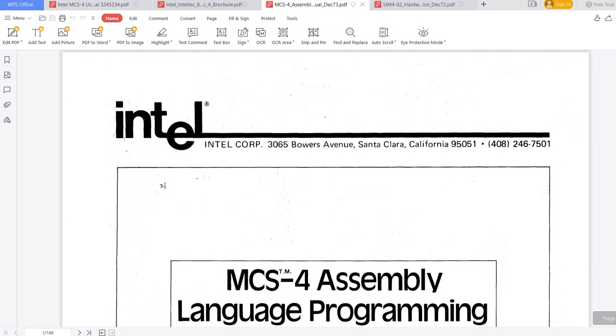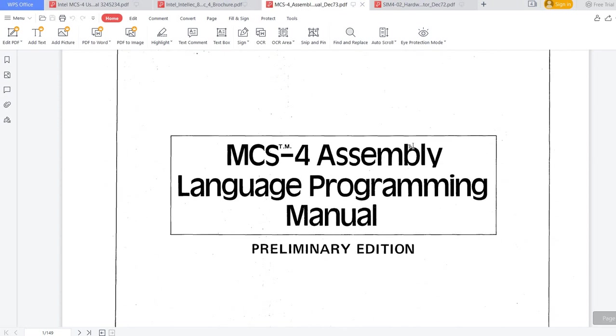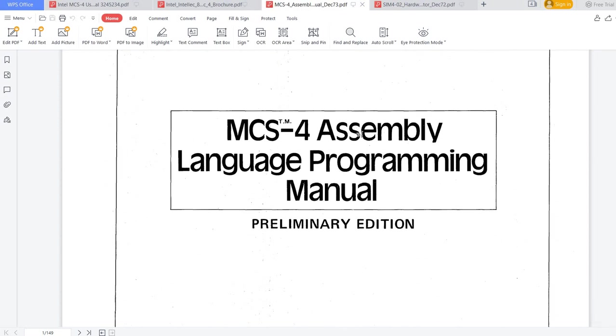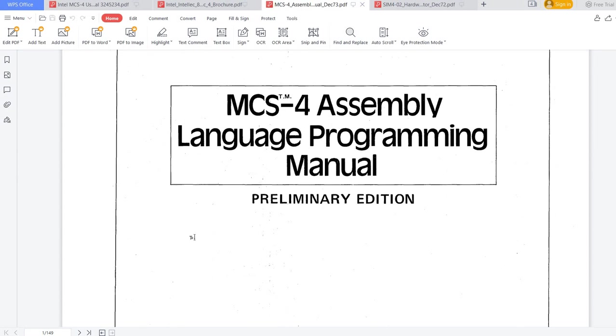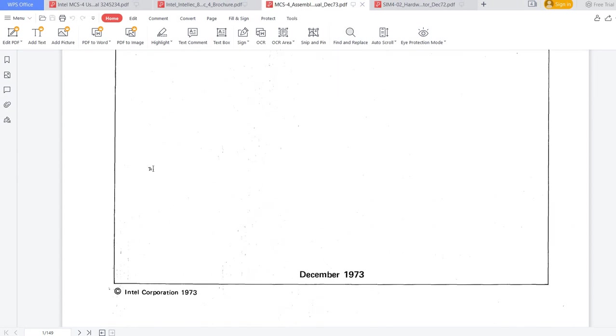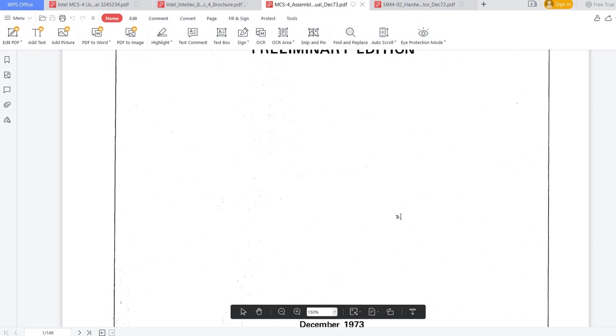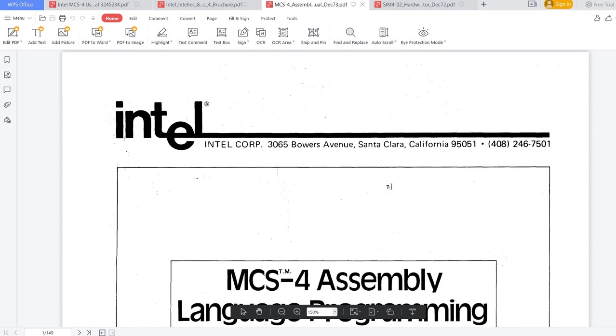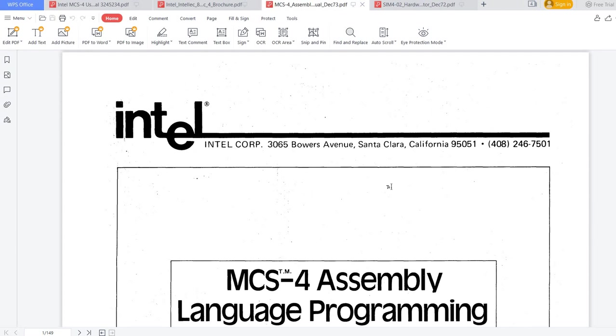Also, you may be interested in looking at the MCS-4 Assembly Language Programming Manual. This version that I have here is from December 1973. In this one, all the instructions are detailed, so if you are interested in learning how to program for the 4004 CPU, maybe in the future I will also make a video about this assembly language.